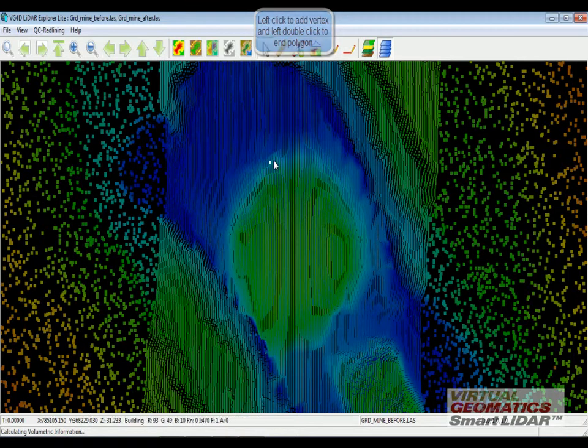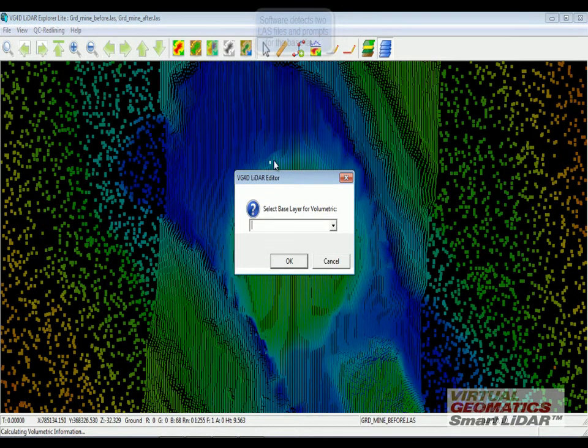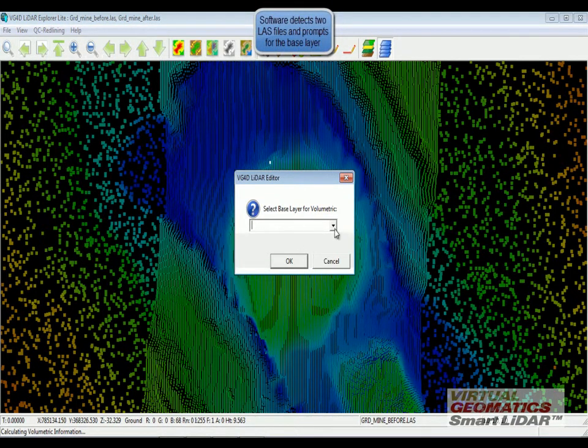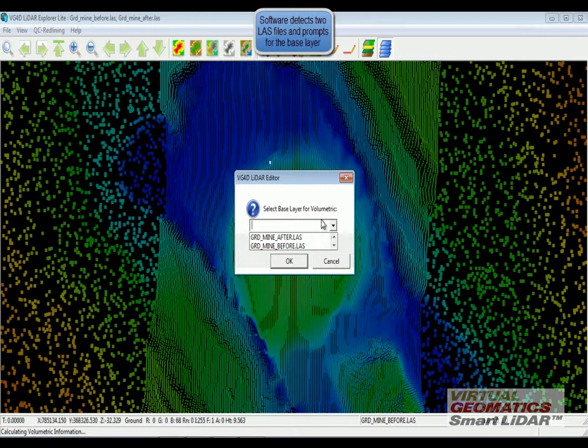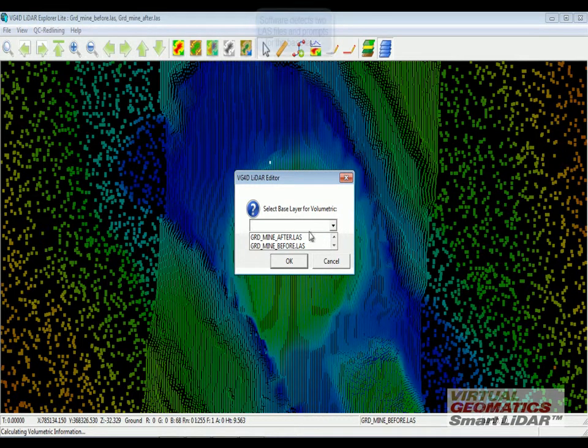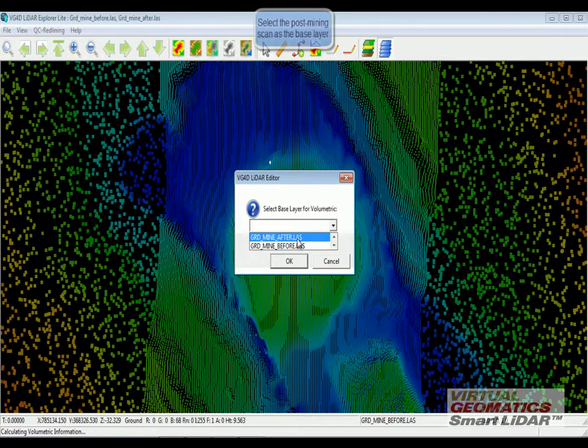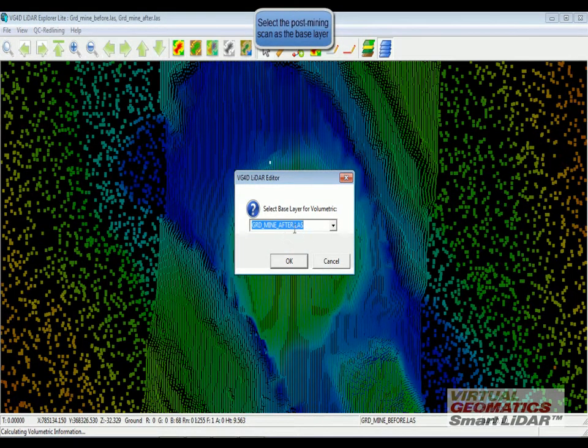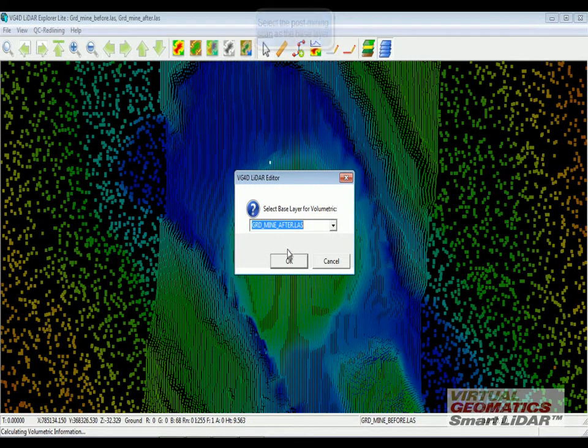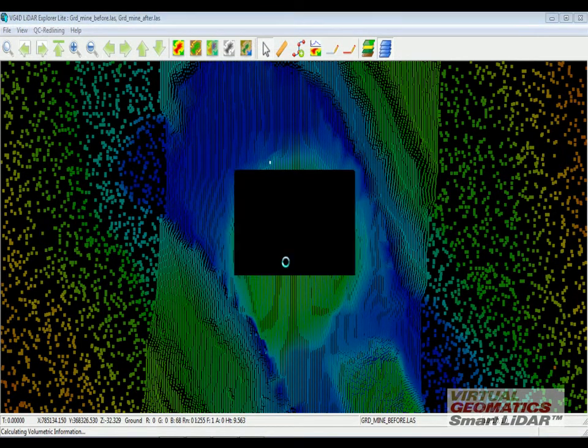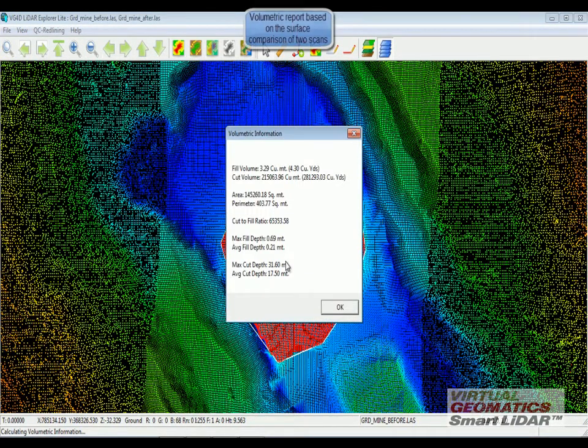As soon as I do that, the software realizes that there are two LAS files and I want to select the base layer. The base layer would be the one that is collected after the mining, so it's more flatter. And when I click OK...